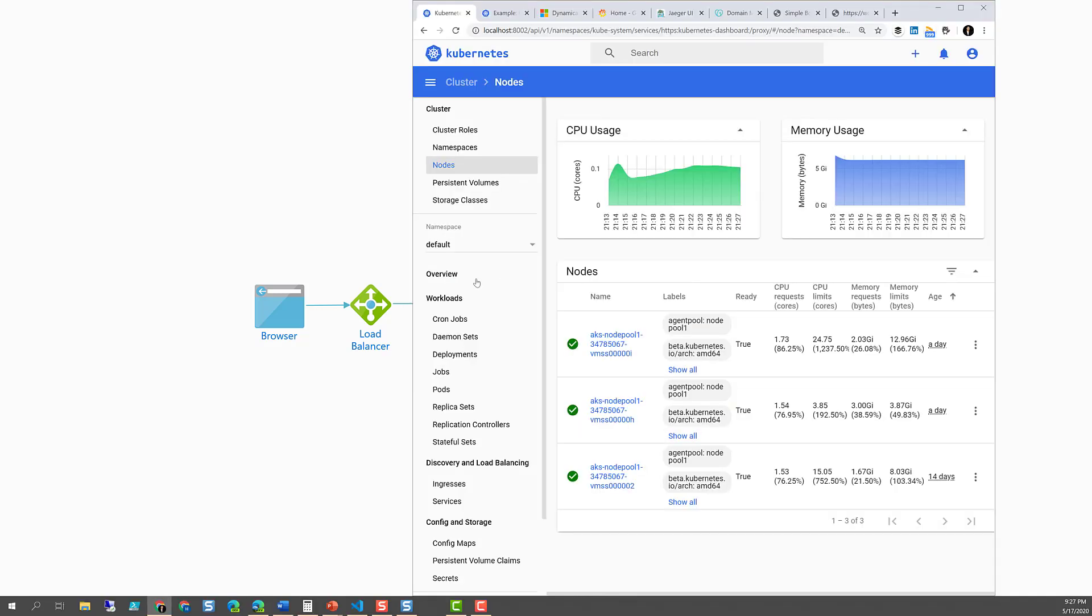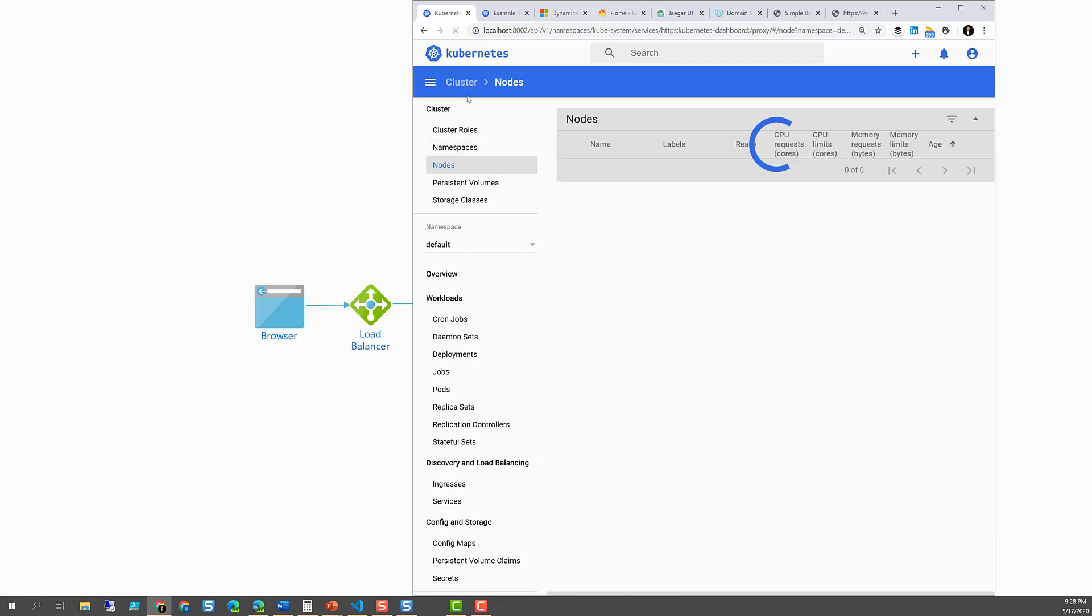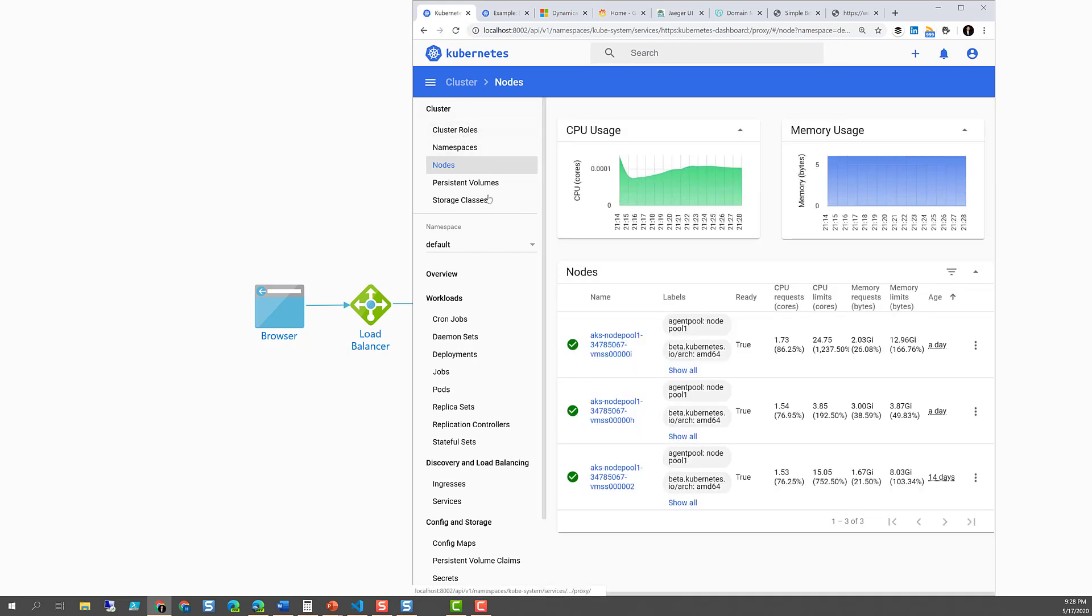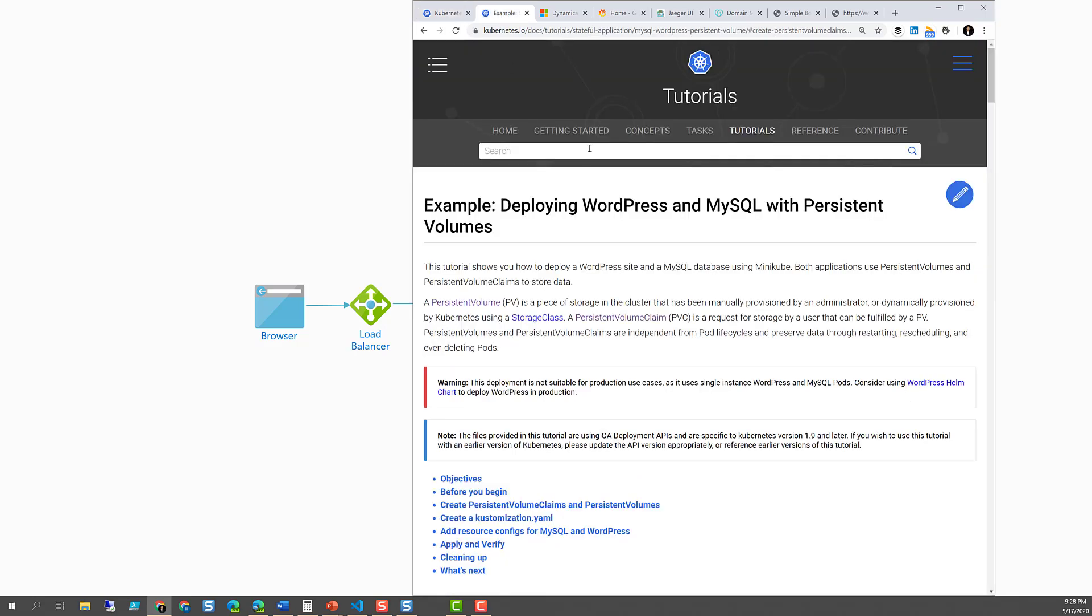Here I have my Kubernetes cluster shown in the Kubernetes dashboard. I will deploy a WordPress application from this tutorial from Kubernetes IO docs.